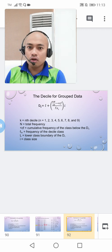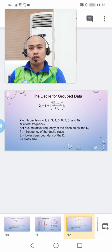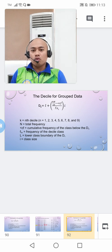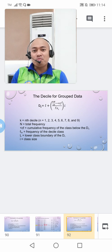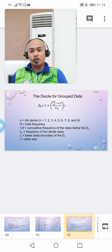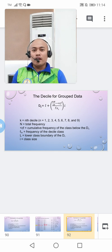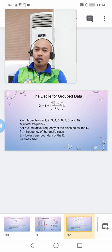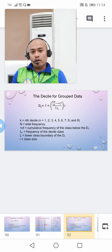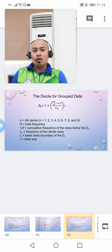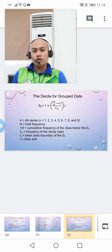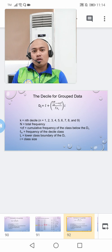For k, the possible values are 1, 2, 3, 4, 5, up to 9, since there are 9 deciles in a distribution. These 9 deciles divide the distribution into 10 equal portions. This is unlike the quartile, where there are only 3 possible values: Q1, Q2, and Q3. For deciles, the value of k depends on which decile you are targeting — if you want decile 9, then k equals 9.